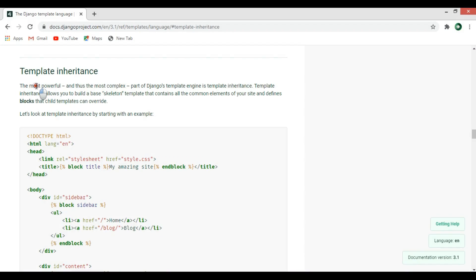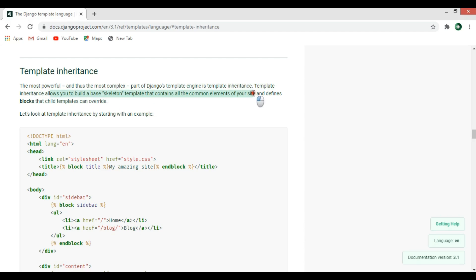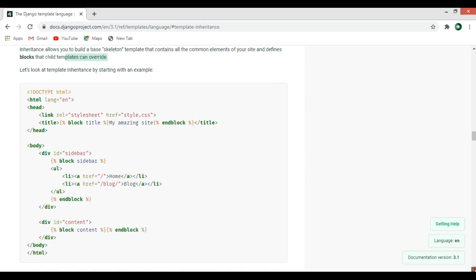If you see the Django documentation for template inheritance, it says the most powerful and most complex part of Django's template engine is template inheritance. Template inheritance allows you to build a base skeleton template that contains all the common elements of your site and defines blocks that child templates can override.